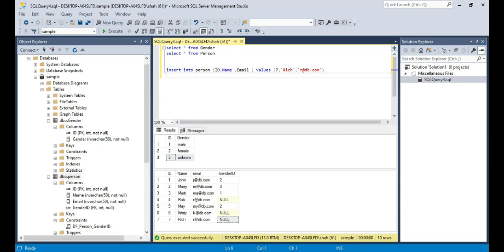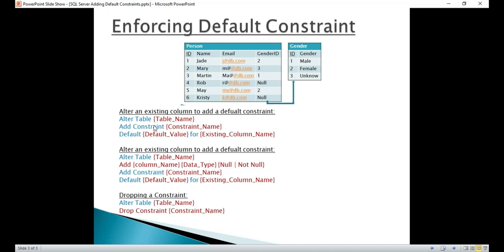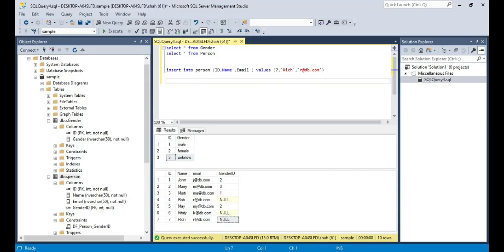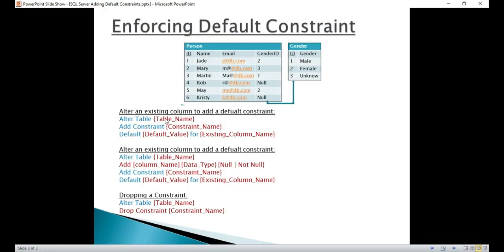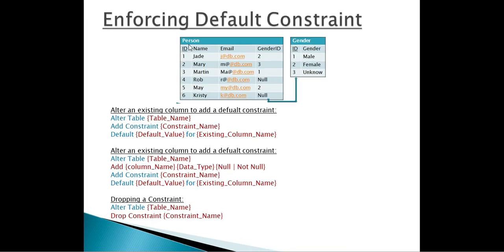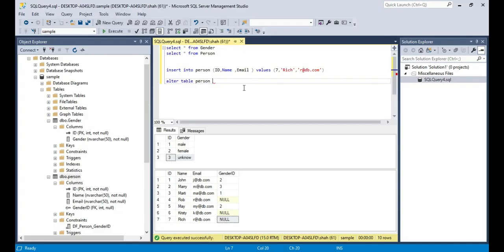Here is the syntax for altering an existing column to add a default constraint. Since we are changing the definition of the table, we have to say ALTER TABLE, then the table name. We want to ADD a CONSTRAINT and give a meaningful name to that constraint, then specify DEFAULT and whatever value should be the default. In our case it's going to be 3 for the GenderID column.